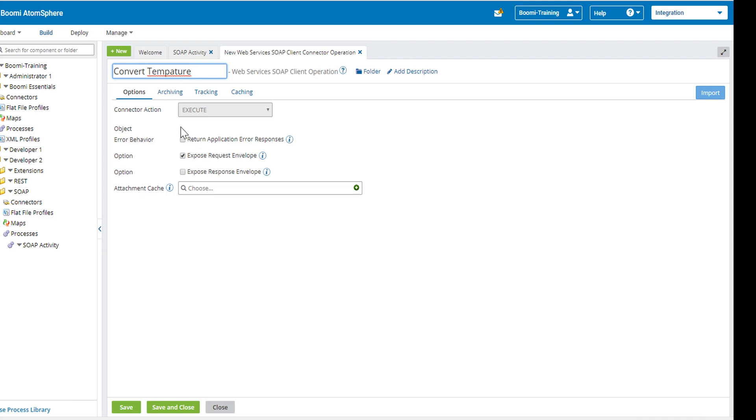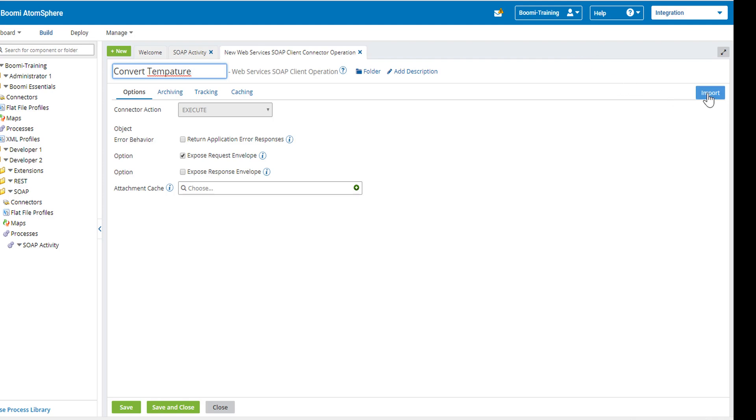We're going to leave the connector action as execute for the behavior. We do not want to return application responses. We do want to click on the button to expose the request envelope. We do not want to click on the response envelope and we will not be caching anything. However, we do want to click on the blue import button, which is located to the right of our screen.